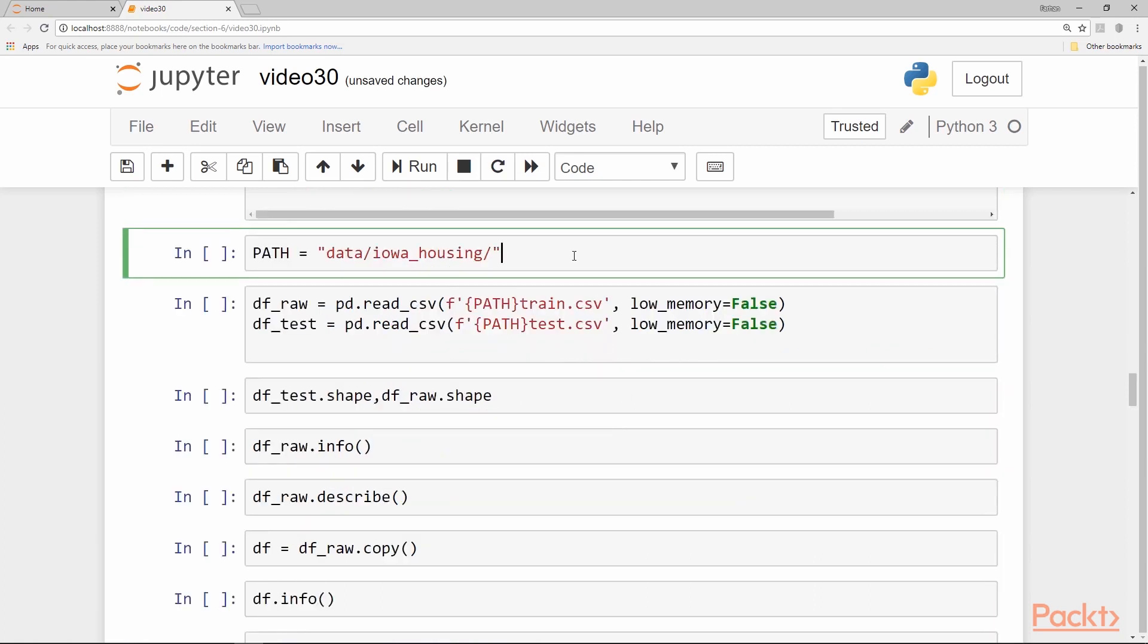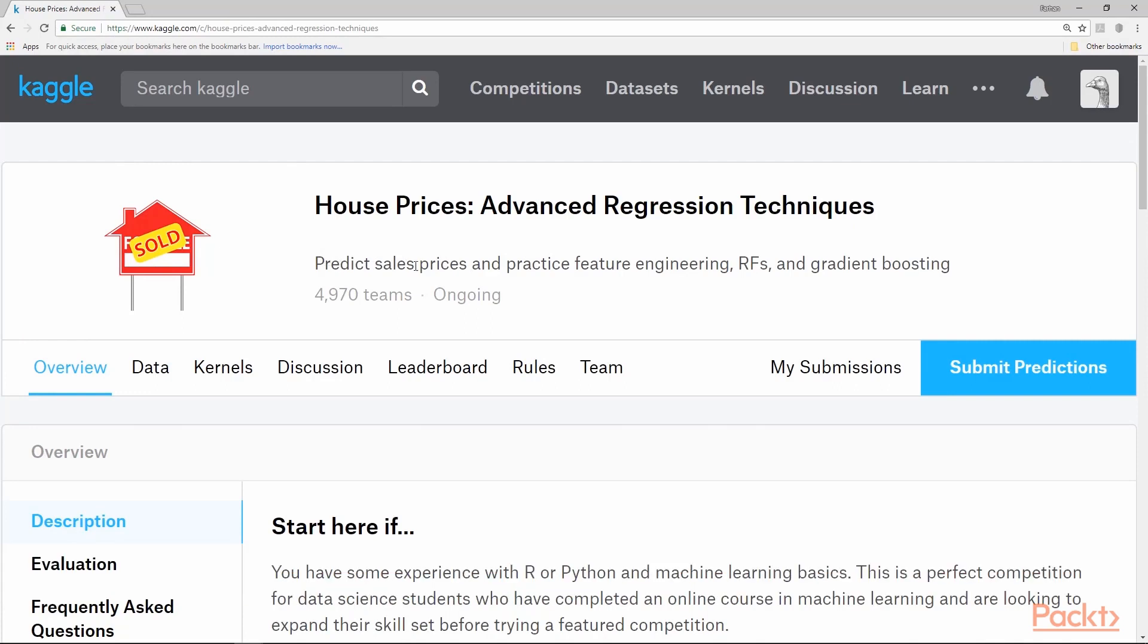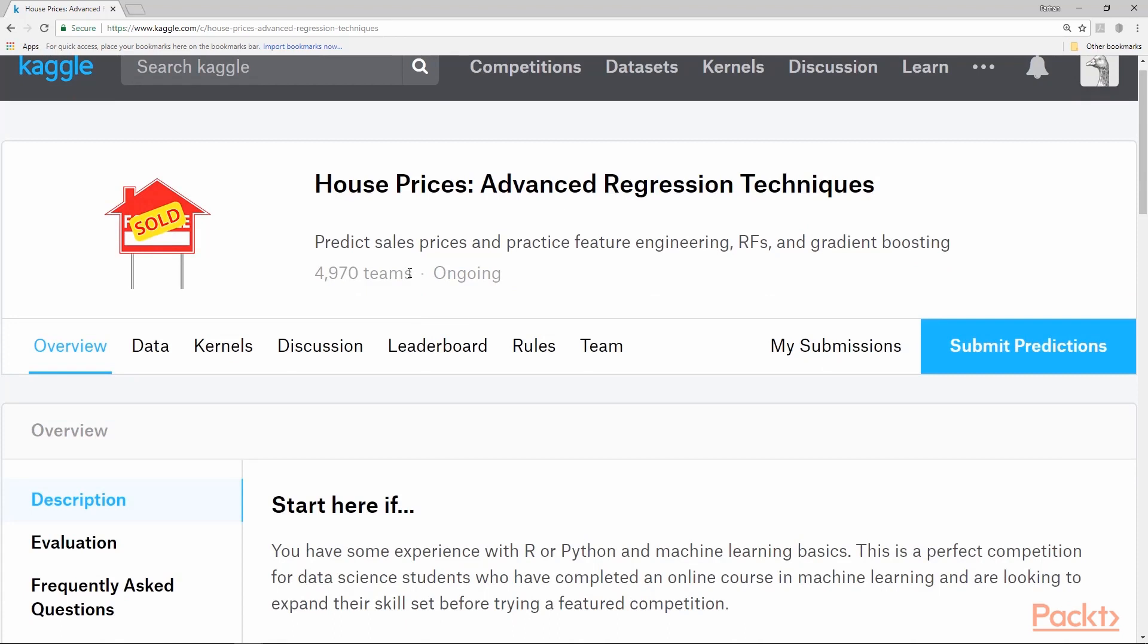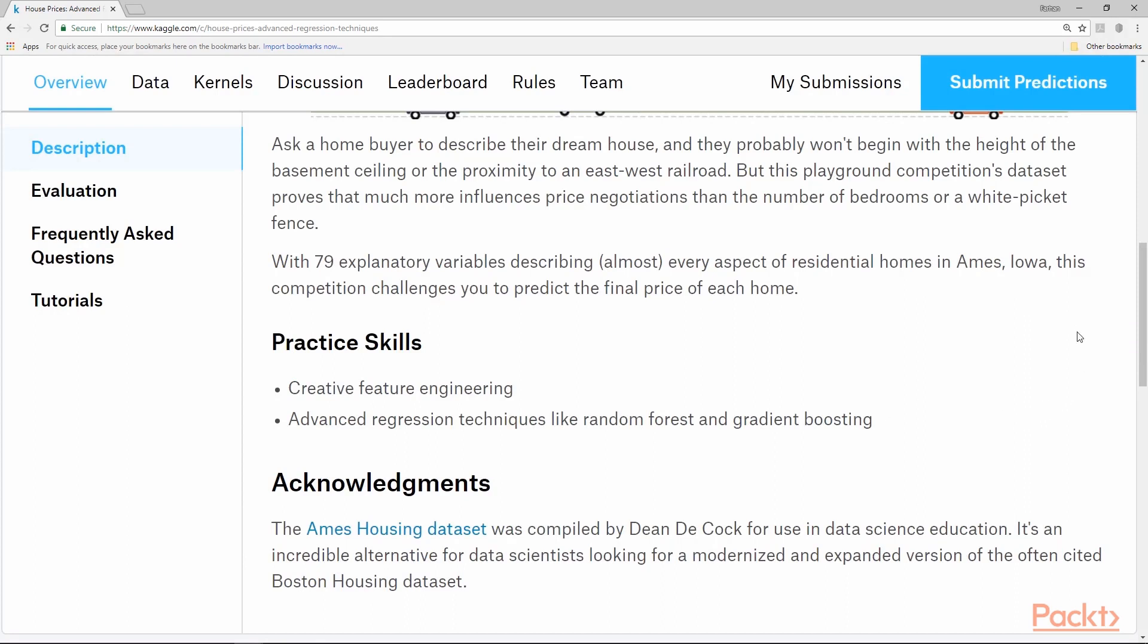The data set we are going to use for this example is called Iowa housing data set. We have come across two housing data sets before, the Boston housing data set and the California housing data set. They were both regression problems and so is this one. The difference is that this one has a lot more features than the previous data sets. This is a good example to consider when we are going to do some feature engineering because there are quite a bunch of missing values in different features. So, we'll get a lot of practice. This is the specific link for this competition. This competition has been created to specifically predict sales prices and practice feature engineering and there are already 4970 teams and the purpose is to practice creative feature engineering and advanced regression techniques like random forest and gradient boosting.